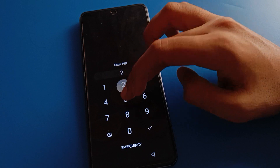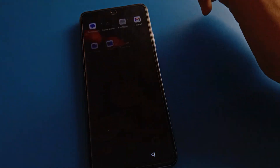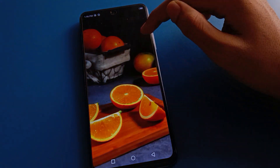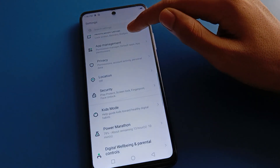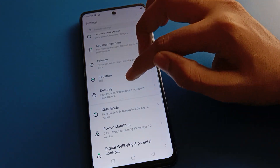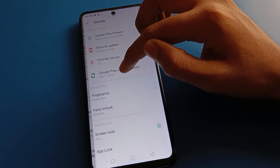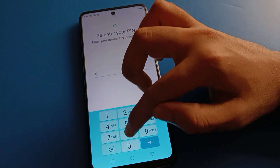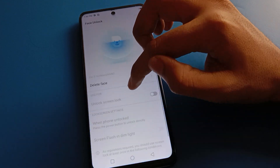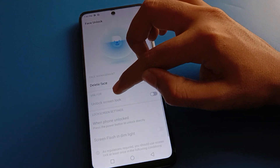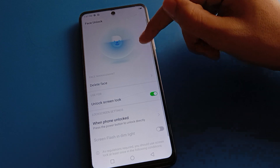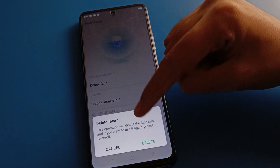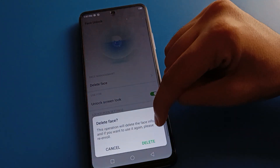You can unlock your mobile by entering your password instead. So like this, you can disable facelog — you can turn facelog off. When you turn the facelog setting on, you can unlock your phone with facelog.